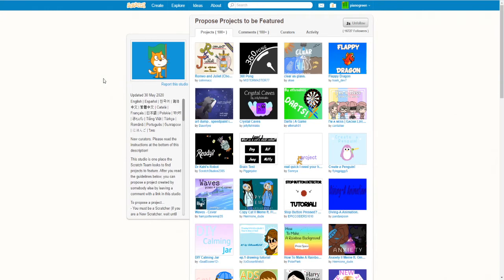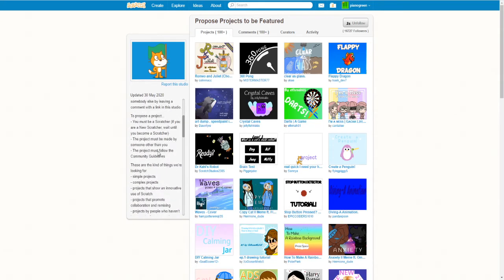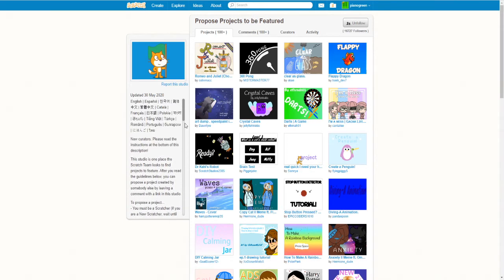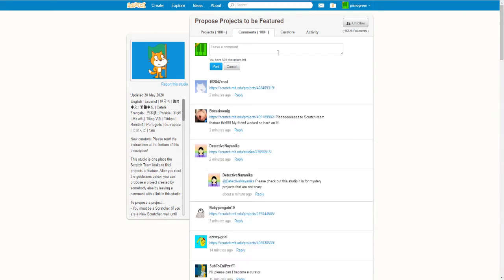There'll be a link in the description and you should probably read the description as well but the vital thing is somebody else has to comment the link of the project they want to be featured.